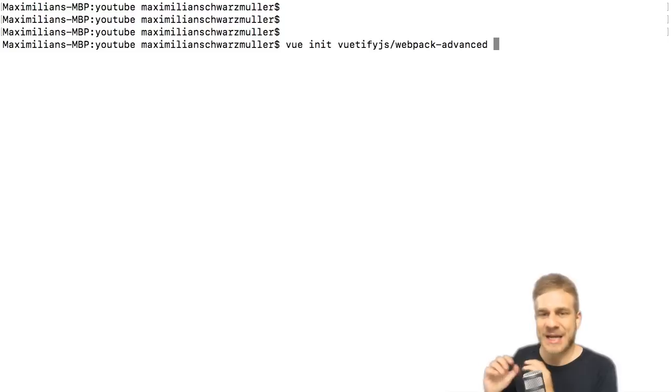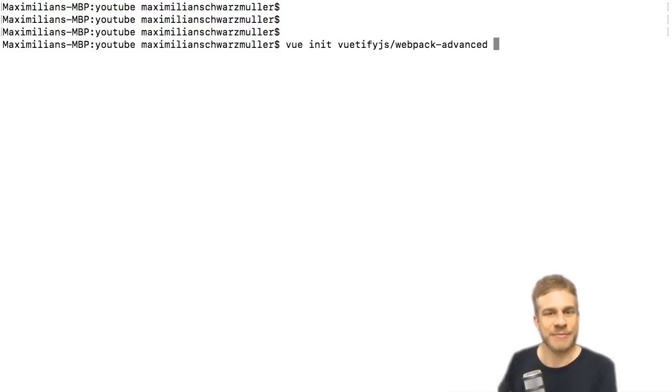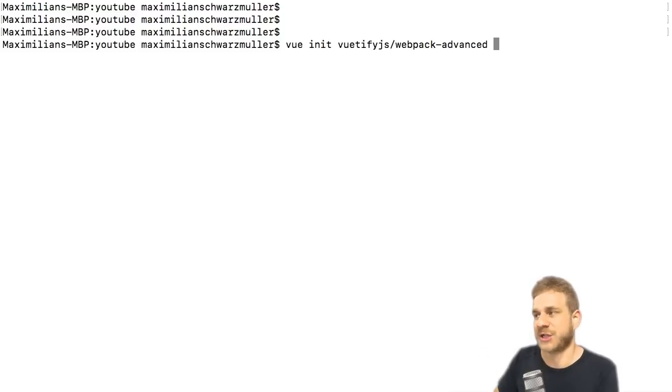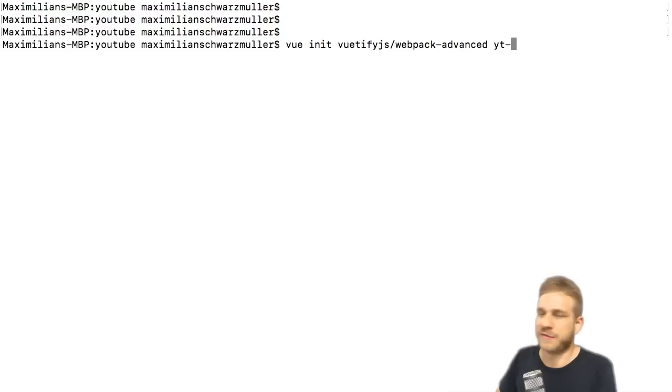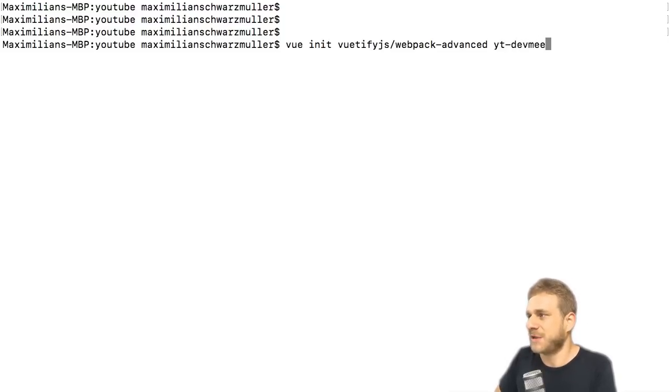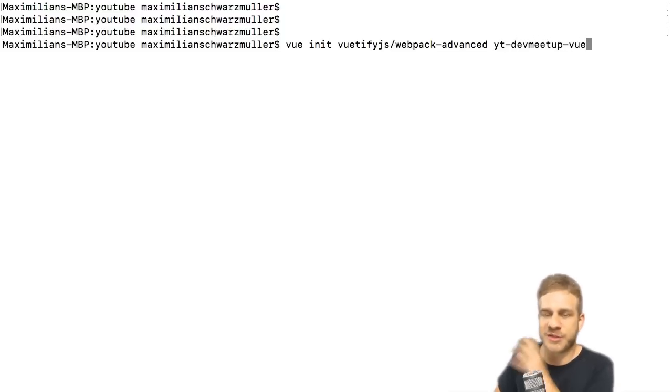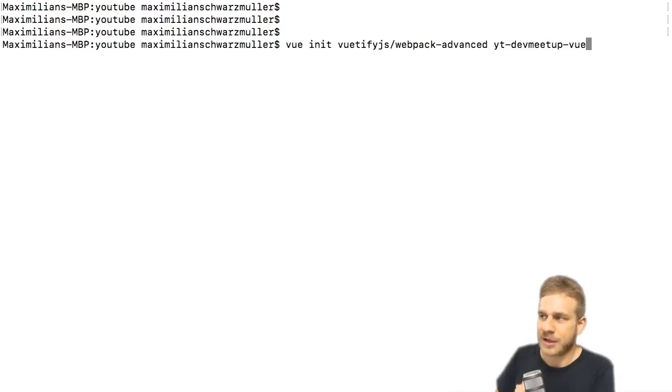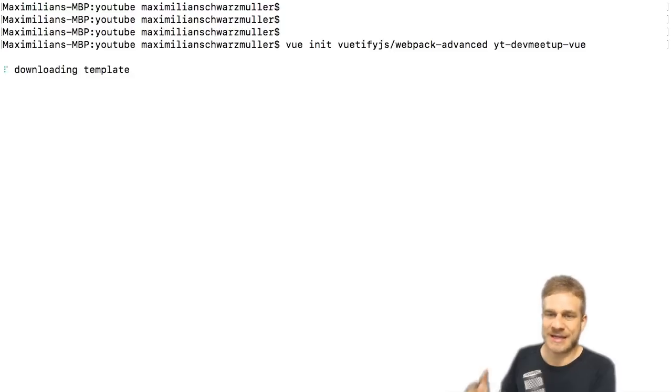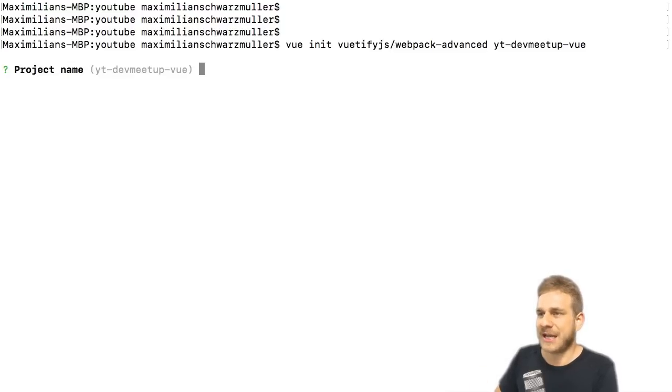Then run this command to install the CLI and thereafter you're back to this command. And the one we're going to execute together here, so then it's vuetify-js here, it's webpack-advanced as you could see on the Vuetify page, and now you can add another argument which defines the name of the folder you're going to create your project.